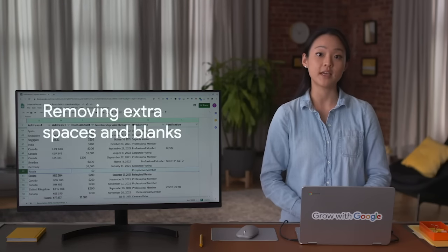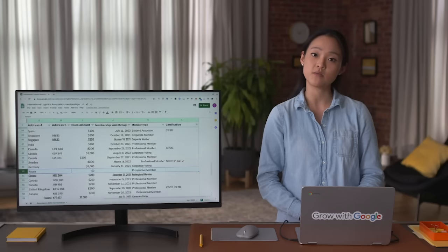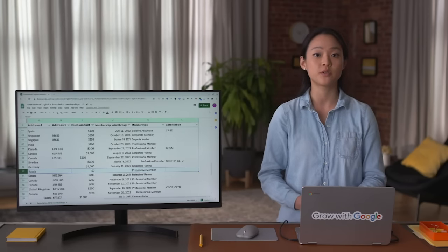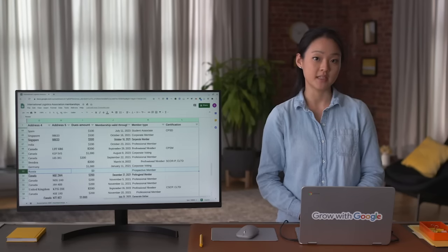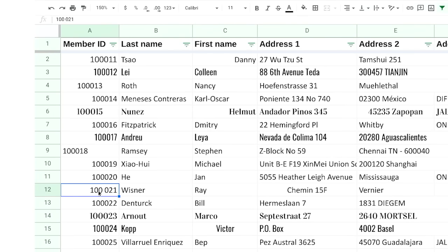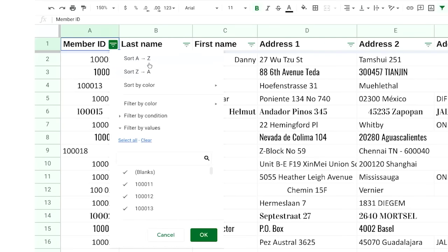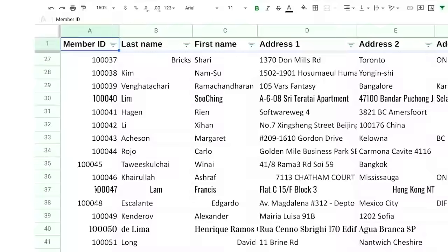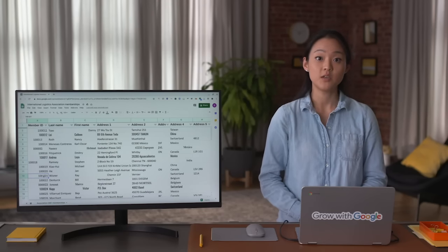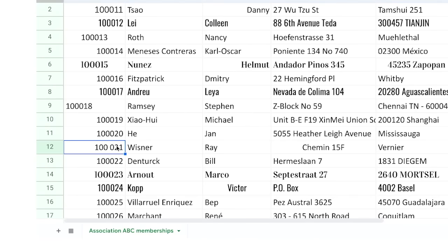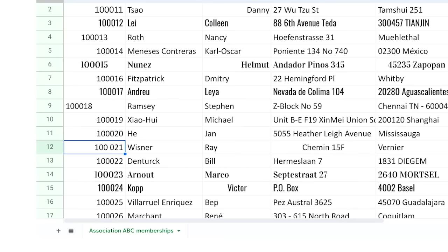The next step is removing extra spaces and blanks. Extra spaces can cause unexpected results when you sort, filter, or search through your data. Because these characters are easy to miss, they can lead to unexpected and confusing results. For example, if there's an extra space in a member ID number, when you sort the column from lowest to highest, that row will be out of place. You can delete them yourself, or rely on spreadsheet functions for removing spaces and blanks automatically.